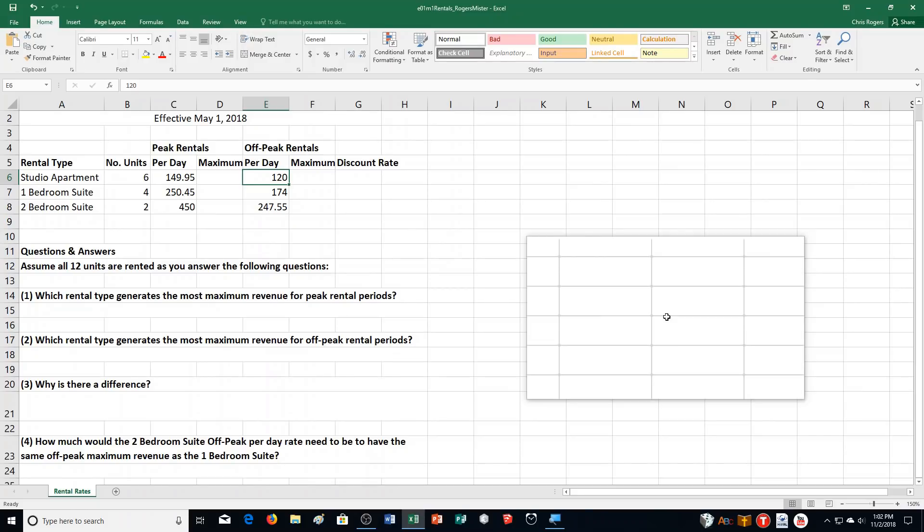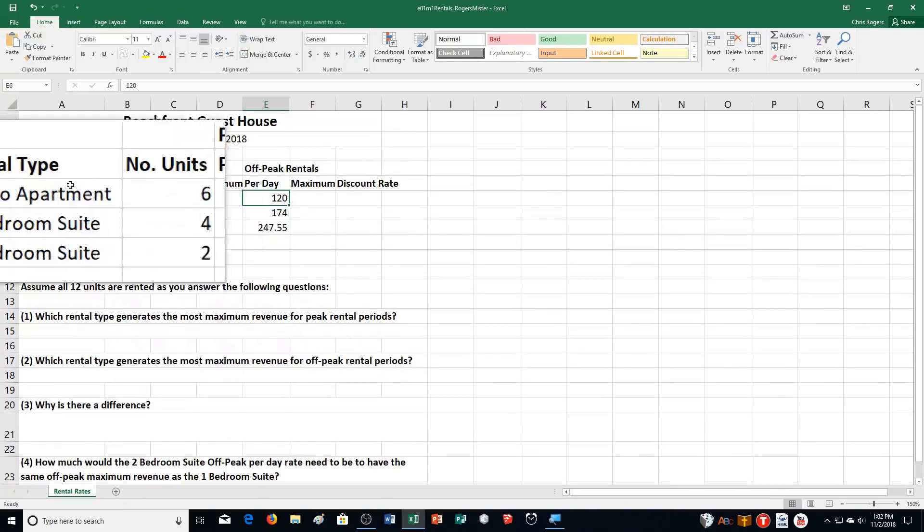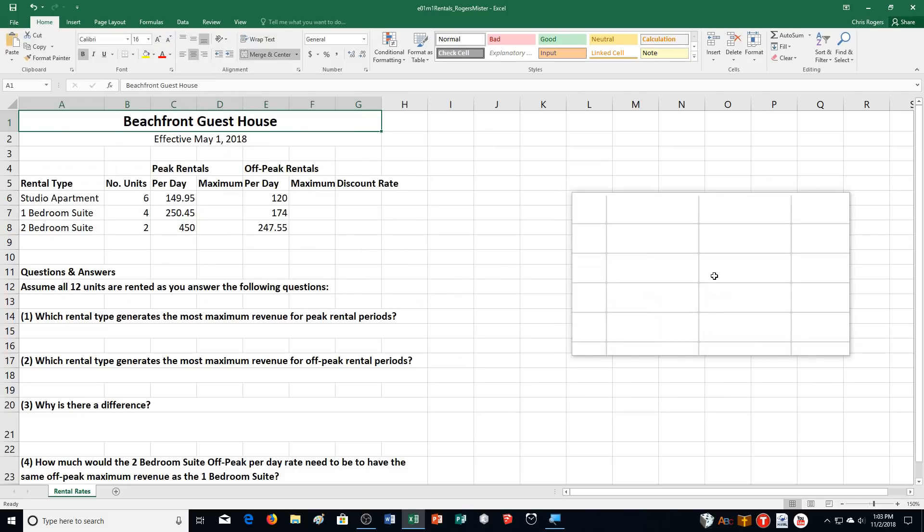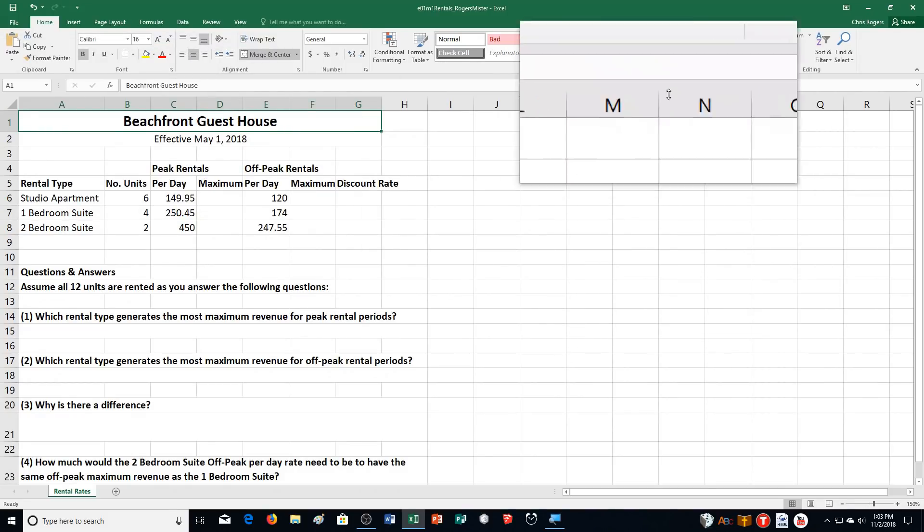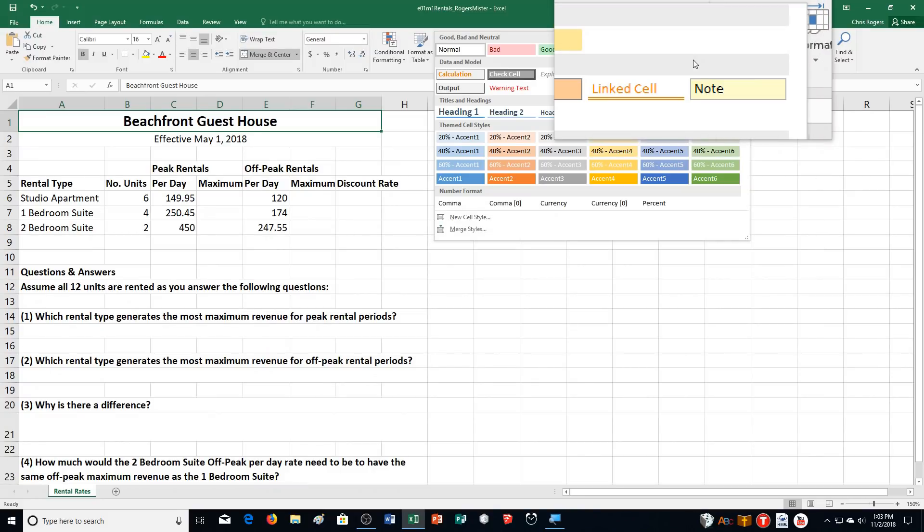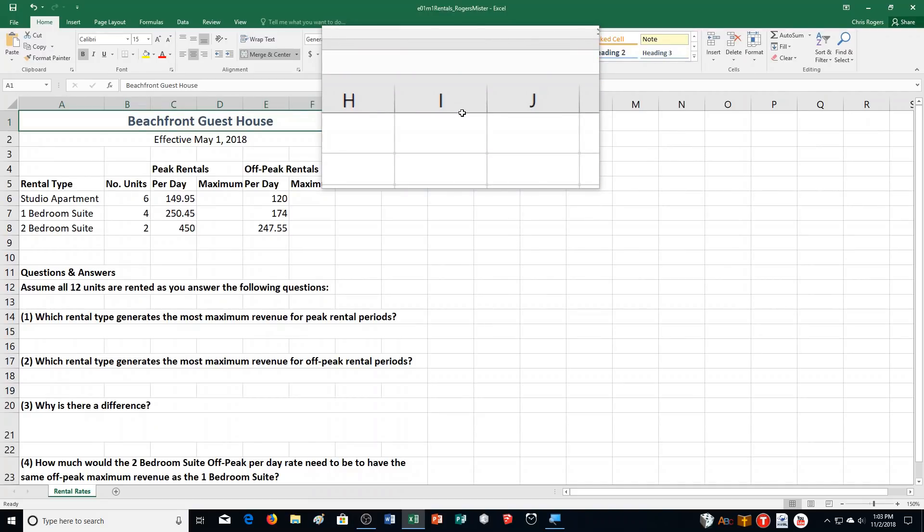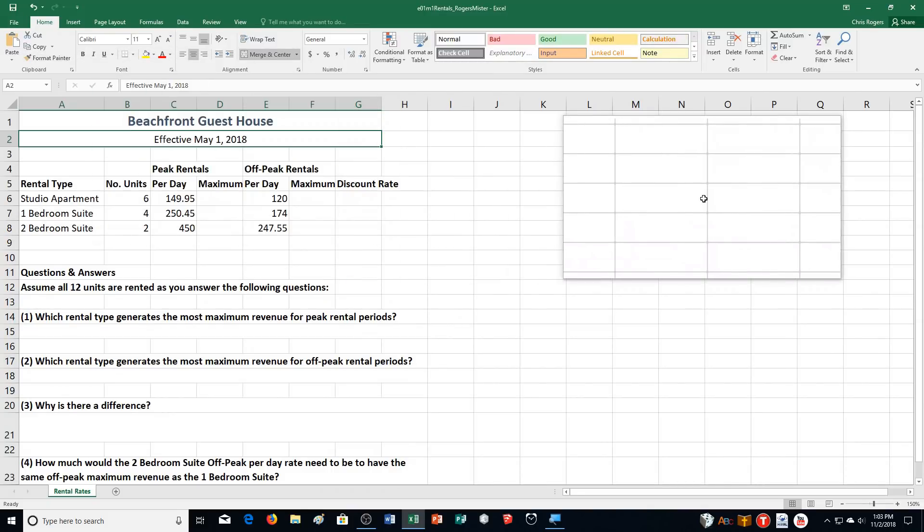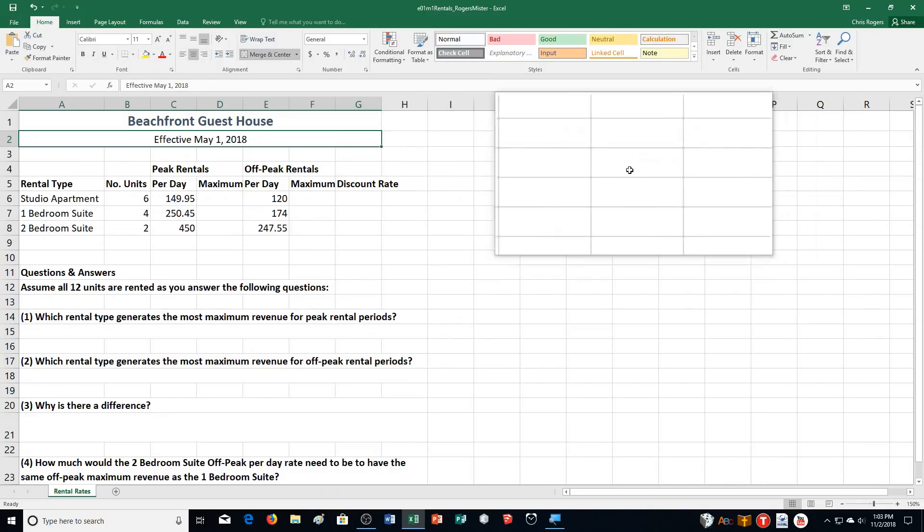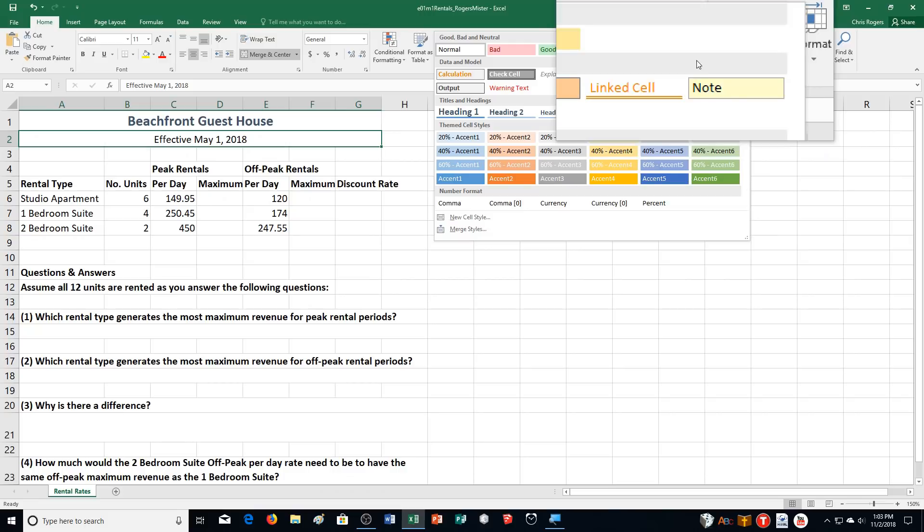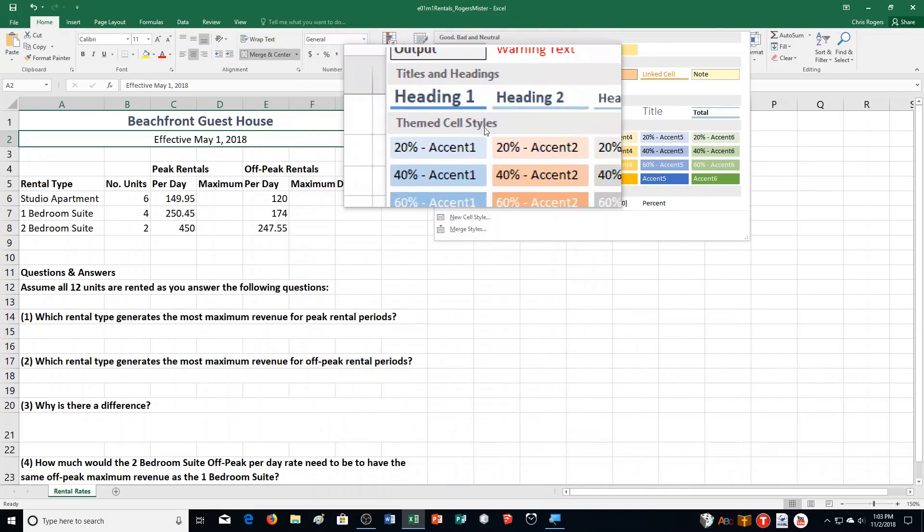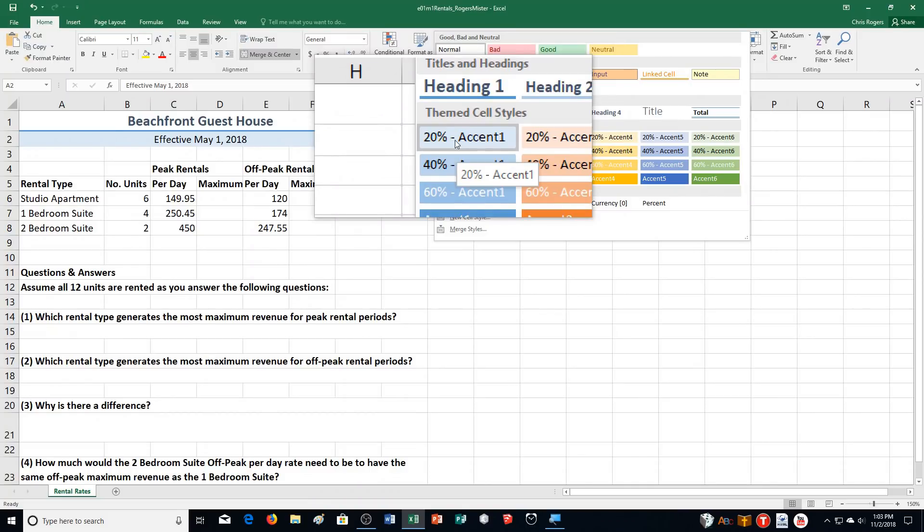Step B, we're going to apply Heading 1 cell style to range A1 through G1. So let's select A1 through G1, which you'll notice it's already merged together. So we're going to click on the More button over here in the Styles group, and we're choosing Heading 1. Then what we're going to do is apply 20% Accent 1 cell style to A2 through G2. So I'm clicking on A2 through G2 and selecting 20% Accent 1. So you can see here in the Theme cell styles, that's what it's talking about, Theme cell styles, 20% Accent 1 right here.